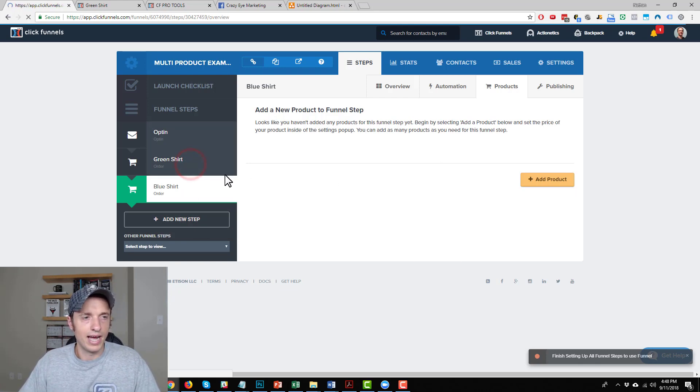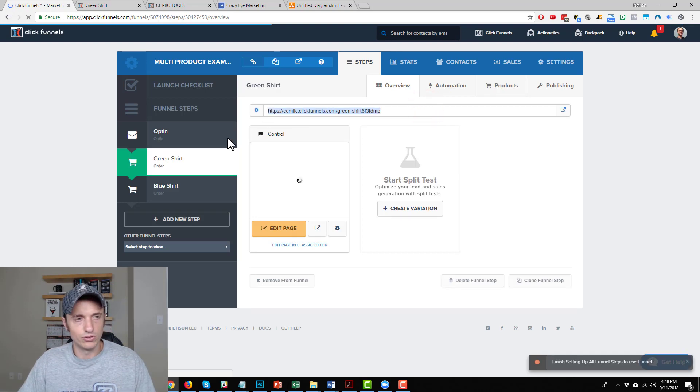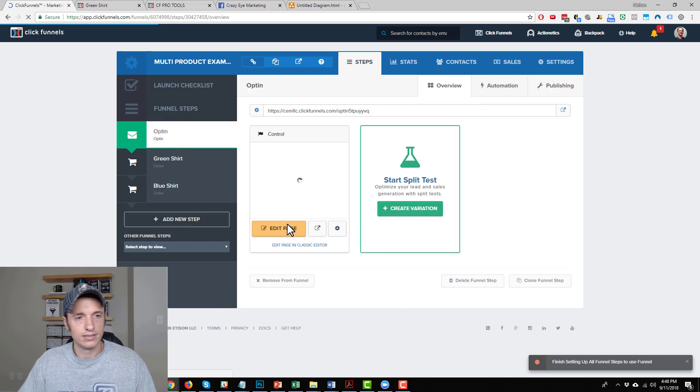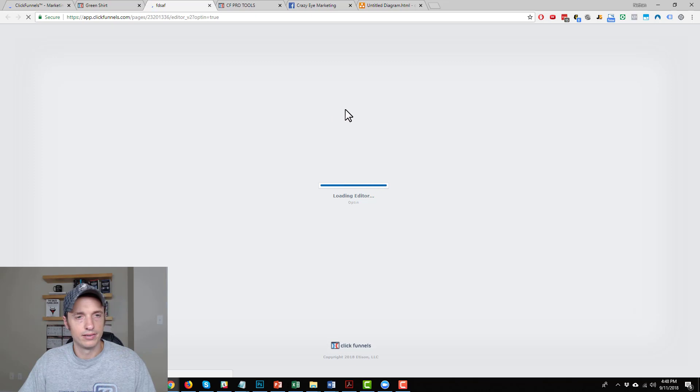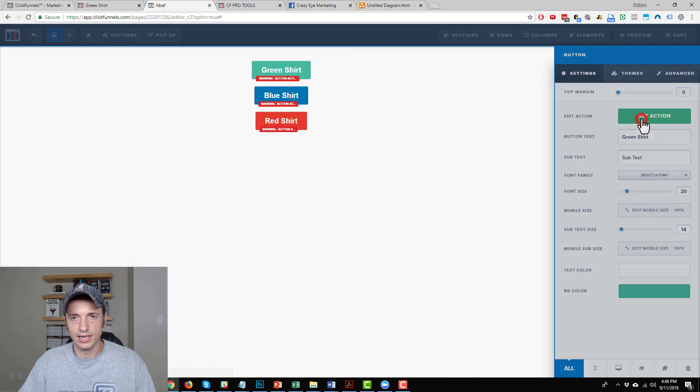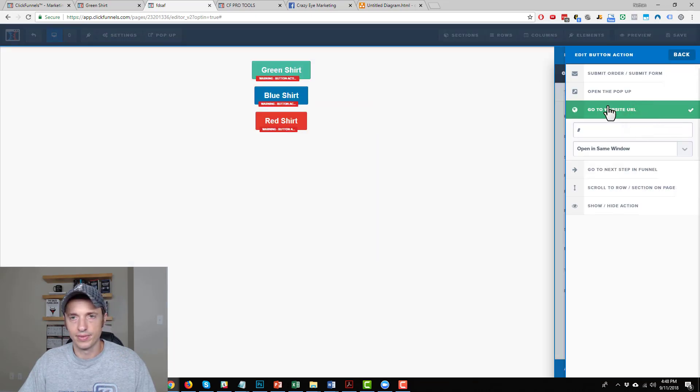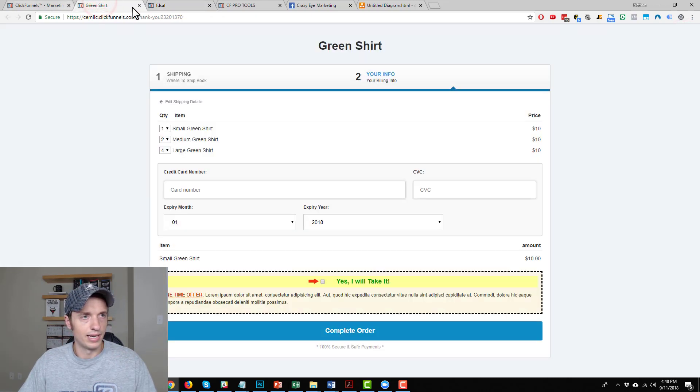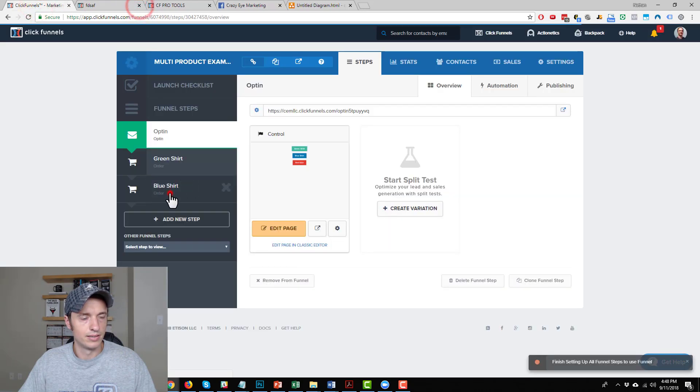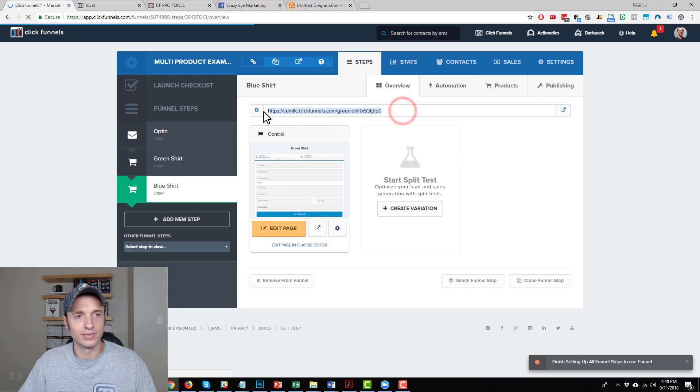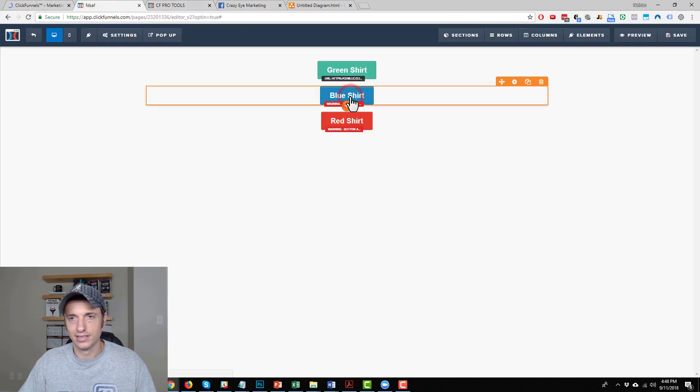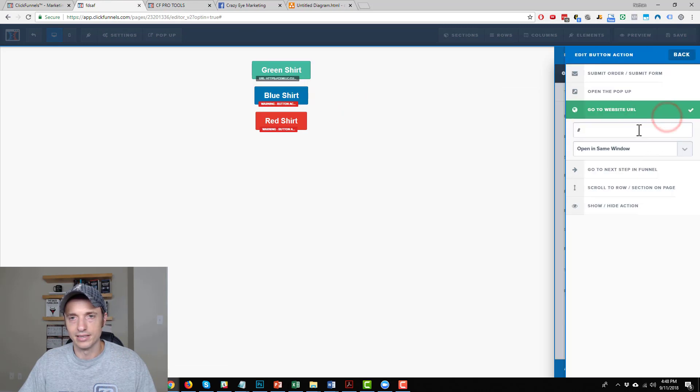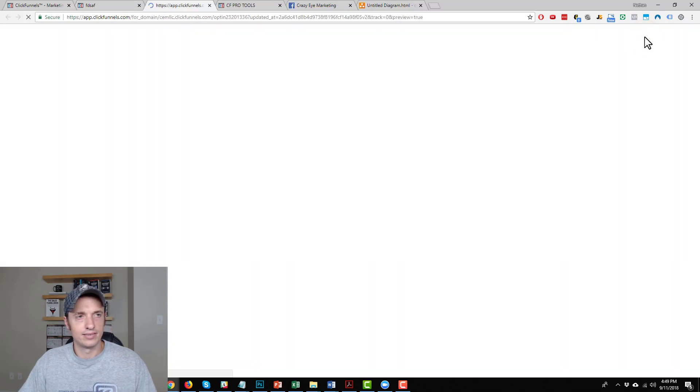So then of course I would go ahead and link the buttons on my sales page to the individual order form pages. So I got my green shirt button. Set action, go to website URL, paste it on in there. Save. And then I grab my blue shirt order form link. Blue shirt order form. Set action, link over to the blue shirt page.